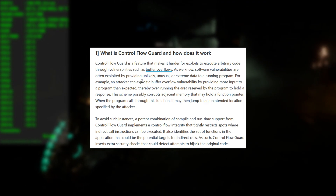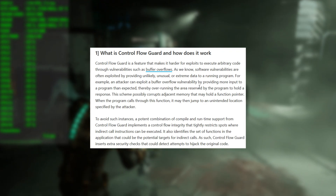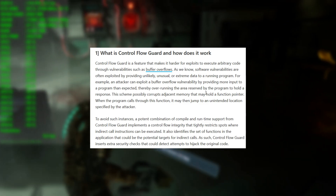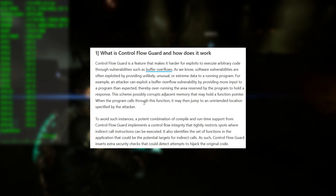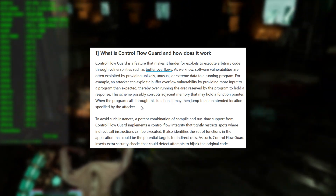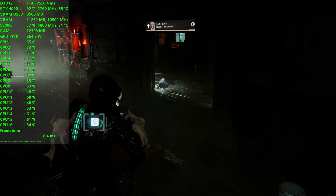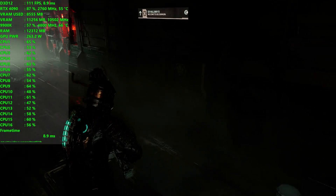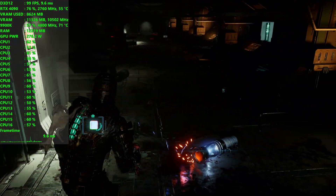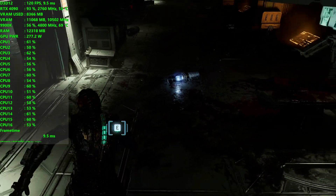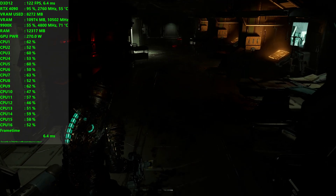Software vulnerabilities are often exploited by providing unusual or extreme data to a running program. For example, an attacker can exploit a buffer overflow vulnerability by providing more input to a program than expected, thereby overrunning the area reserved by the program to hold a response. This possibly corrupts adjacent memory that may hold a function pointer — when the program calls through this function, it may jump to an unintended location specified by the attacker. Essentially they can overload your program to get access into your memory. But the likelihood of that happening through Dead Space Remake is pretty slim to none, so I think this is a fairly safe fix. Paired with decent antivirus software like Windows Defender and some common sense, you should be absolutely fine.